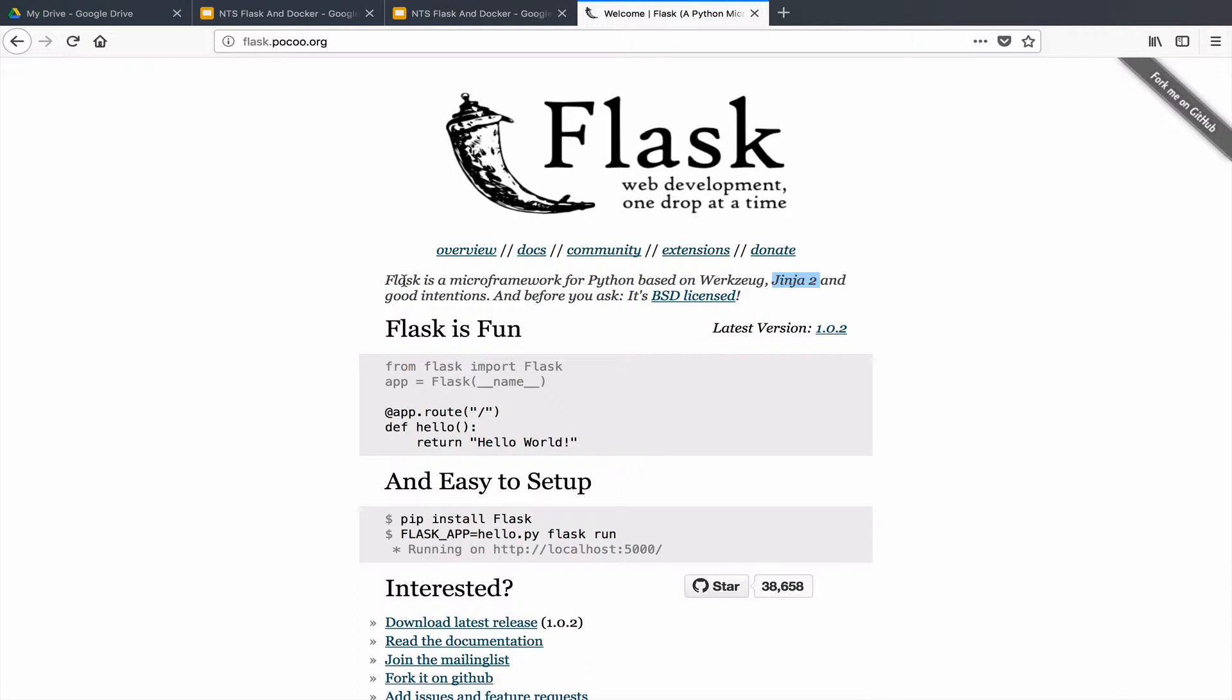Now this word 'micro' here strikes people in the negative sense once they begin to learn Flask. It causes people to think Flask is less capable than most of these full-blown web frameworks out there, but the truth is Flask is as capable as any other framework out there.